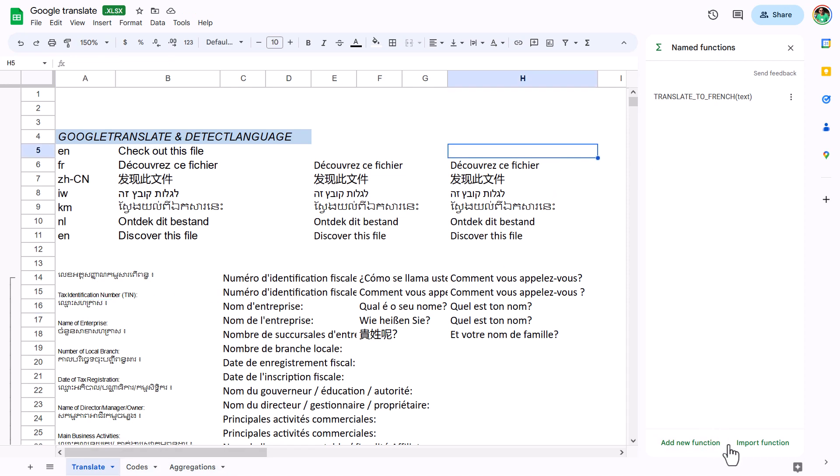By the way, another new feature is that you can import a function. If you have one saved on a spreadsheet and want to get it into this one, you can import it. Super easy to do.